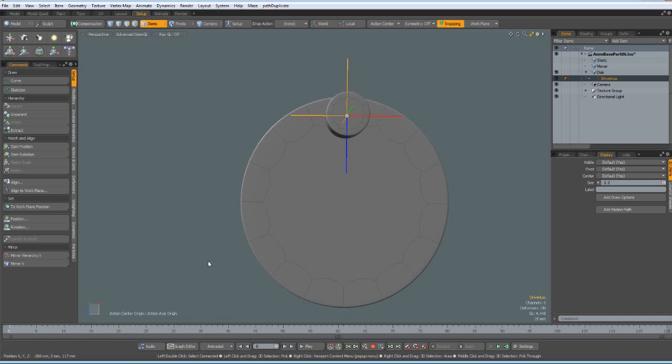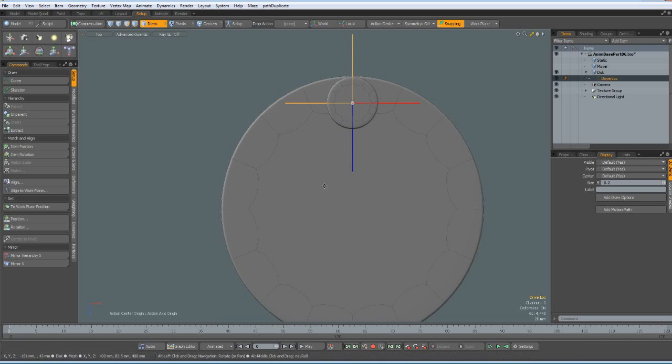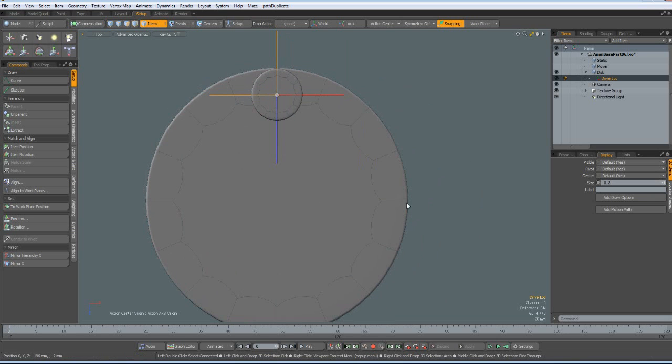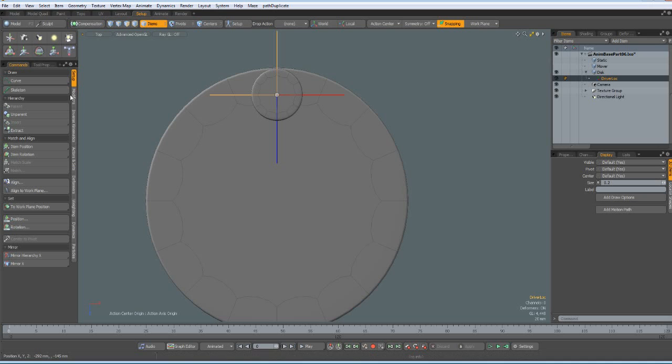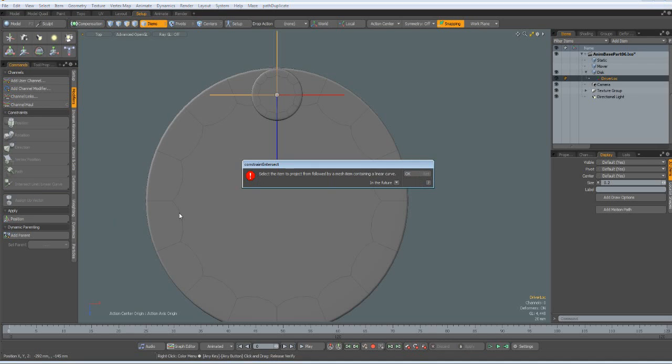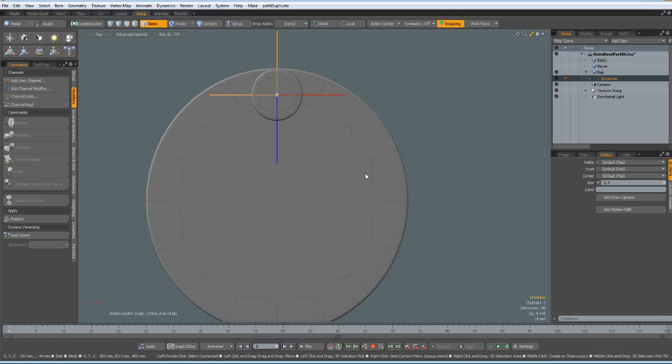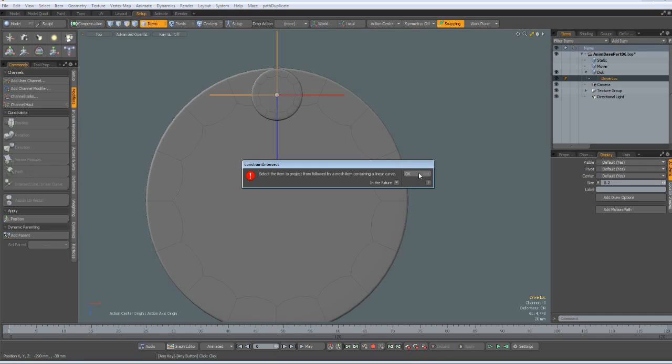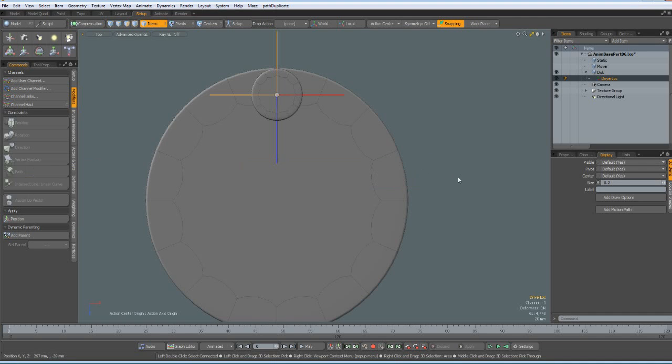Next we need to do something which results in a horizontal movement. And I must say it took me quite a while to find this. Only after I read everything I found about all the constraints. I came to this intersect linear curve. And here it says select the item to project from. Followed by a mesh item containing a linear curve. And what I also found out is that all these intersects create additional locators. And this is exactly what we need.